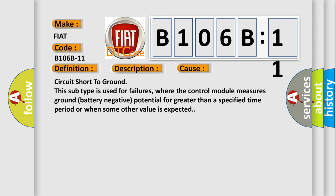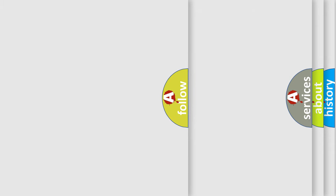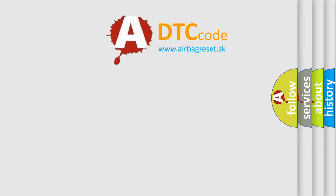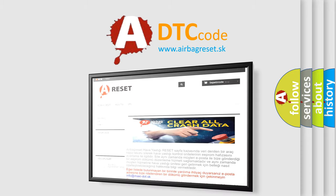Circuit short to ground. This subtype is used for failures where the control module measures ground battery negative potential for greater than a specified time period or when some other value is expected. The Airbag Reset website aims to provide information in 52 languages. Thank you for your support.